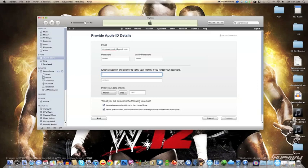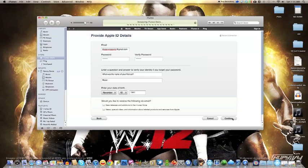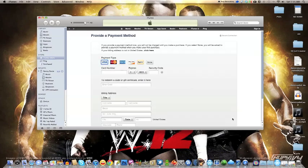Now you're going to need a password and a security question in case you lose your password. Enter your birthday. You have to check those if you want to. Now you go over here to payment type and click 'None'.